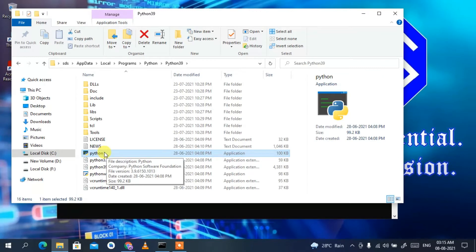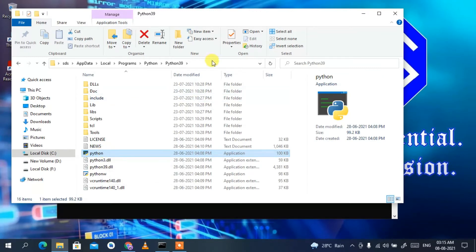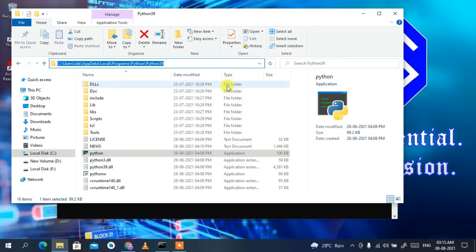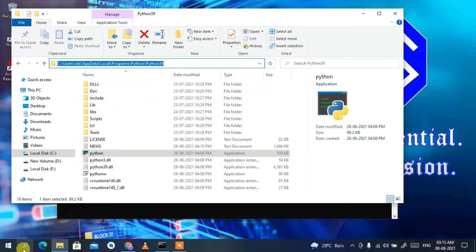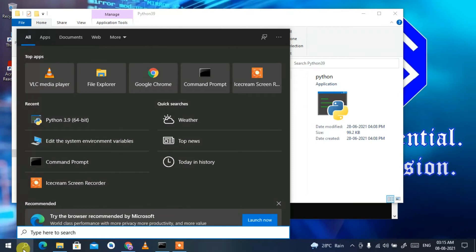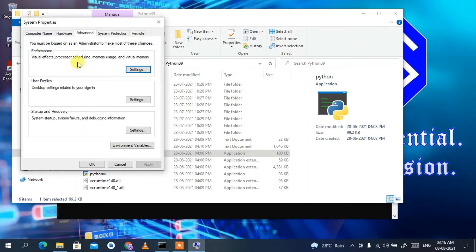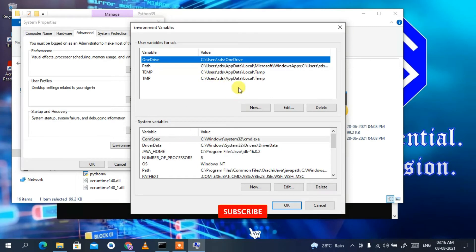Here you can see the main Python executable file. Now click on the address bar, right-click on it and copy that path. We are going to paste this in our environment variables. For that, click on the search icon and type 'environment,' then click on 'Edit the system environment variables.'